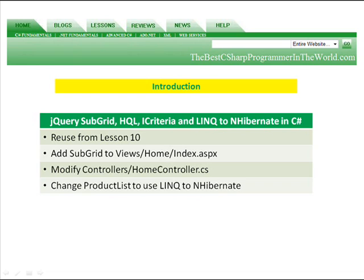Also, we're going to reuse what we did in Lesson 10, so if you haven't done that one, go back and do that one. And we're going to modify the index.aspx file and the home controller in the controllers directory. And in the end, like I said, we'll change the product list to use LINQ to NHibernate.